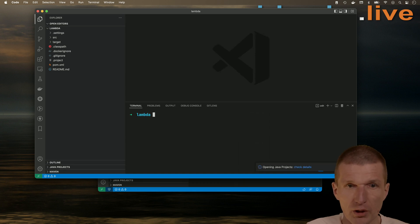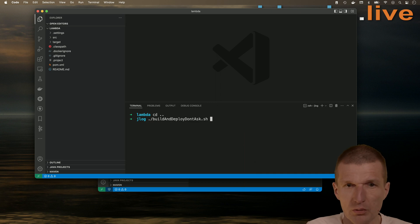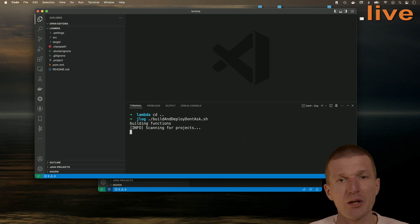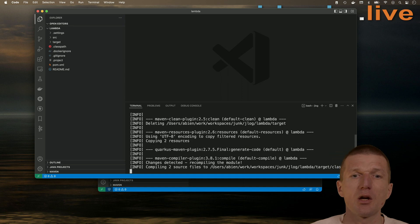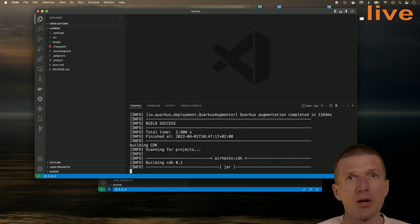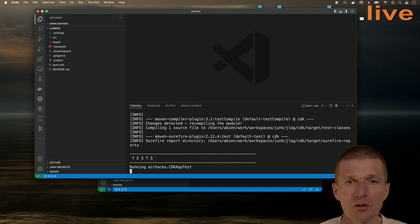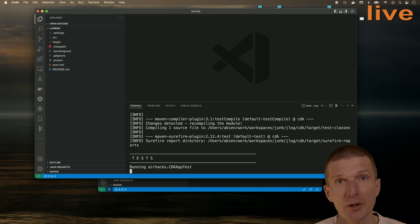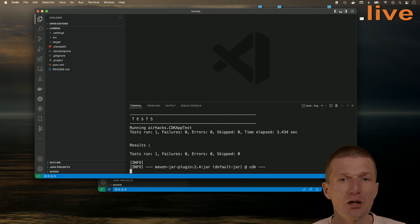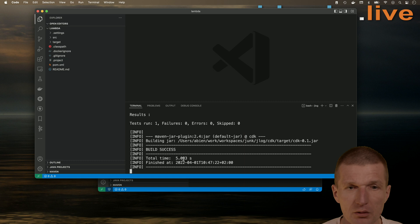And what I have to do is to run a script, build and deploy. Don't ask what happens behind the scenes. It runs Maven twice, once for Lambda. The other one is for the CDK Cloud Development Kit and then just deploys to the cloud. It takes roughly a minute.